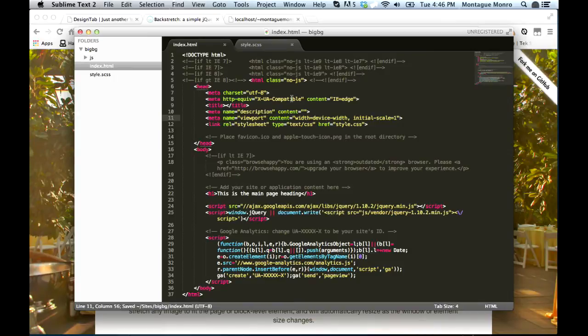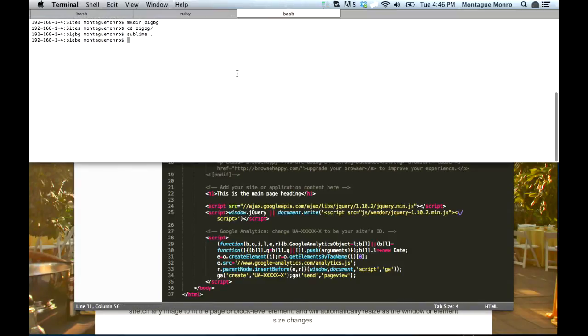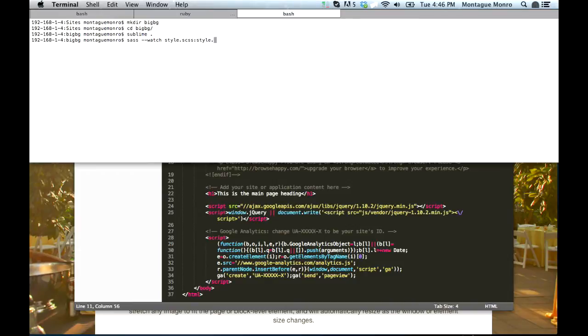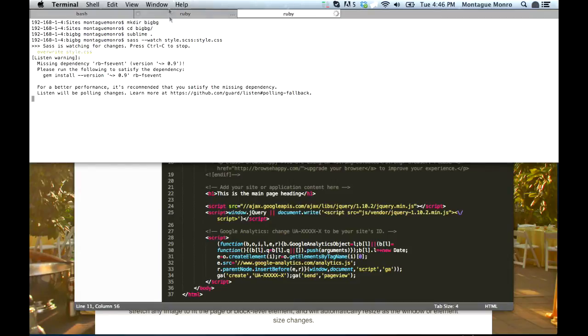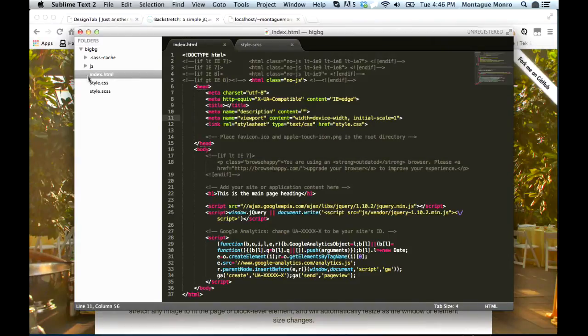Now that we're here, if you are using SASS, at this point, you should open up your terminal and type in SASS double dash watch style.scss to style.css. And this will begin watching our file and creating our CSS file. You can see it's made it right here.